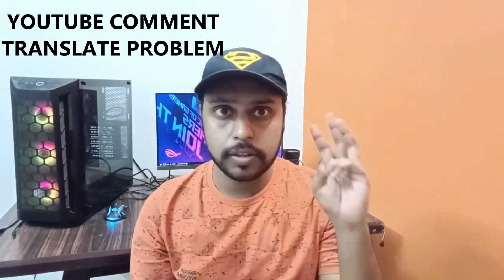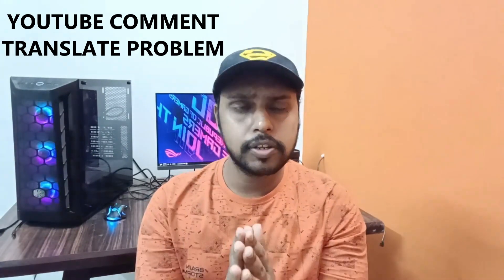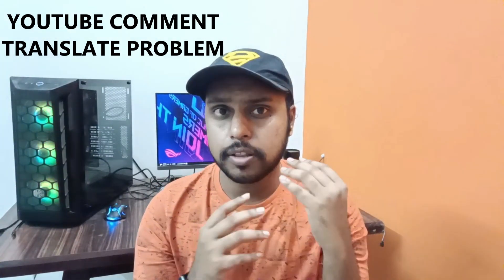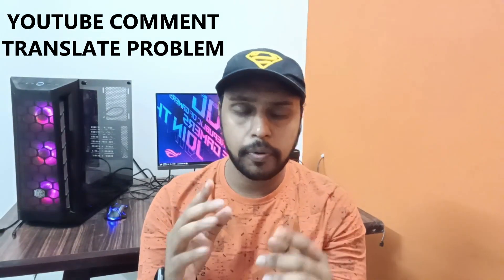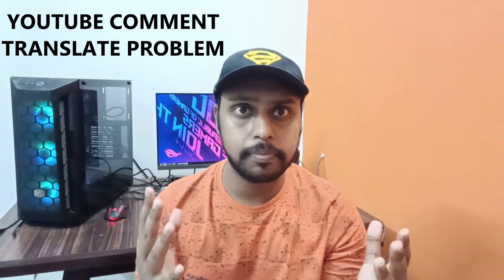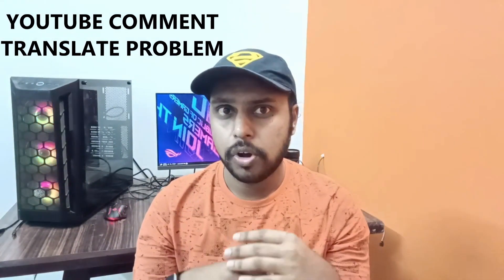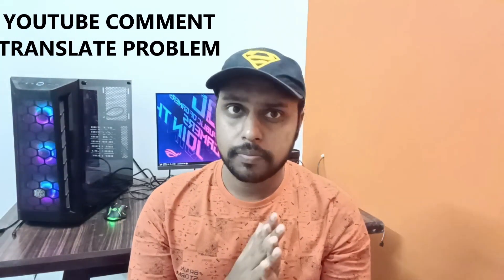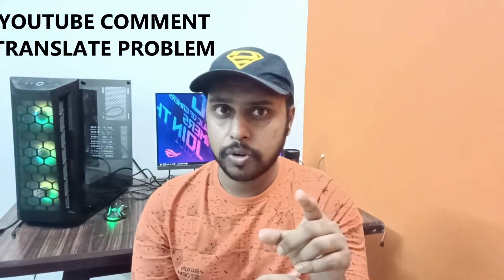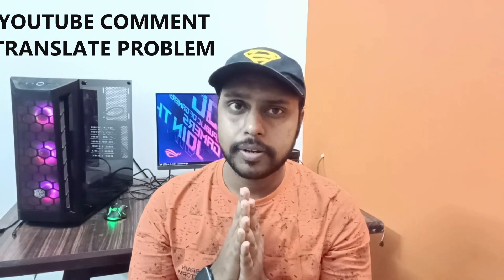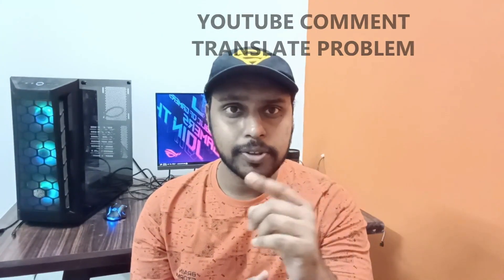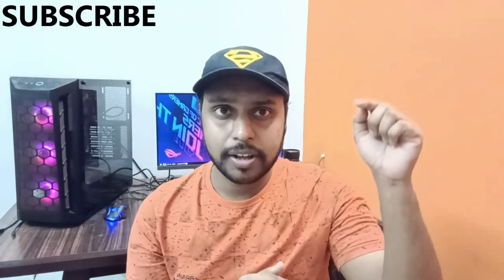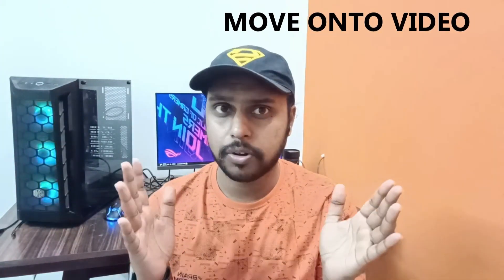...can be solved using these three methods. The first method is my preferred method that will mostly work because it's worked for many users who have commented on my previous video. I'll provide that YouTube link in my description. If you are new to this channel, make sure to click the subscribe button below. Let's quickly move on to the video.